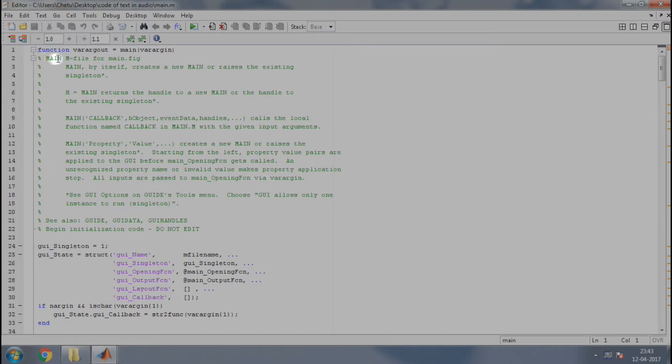Hi all! In this video, I'll explain the main code of text in audio.